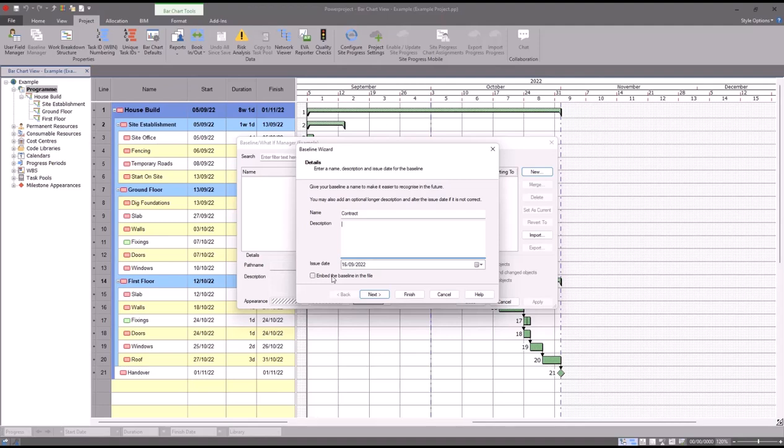Instead what you'd want to do is keep this unticked, and what it will do then is it will create a separate file. So you'll have the live project file and then you'll have the baseline file as two separate files, but in the same folder, still on your C drive or your network drive wherever you're storing it. What I'm going to do in this example is I'm going to tick this box to embed the baseline.